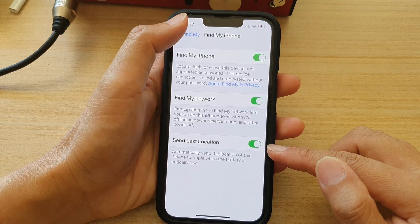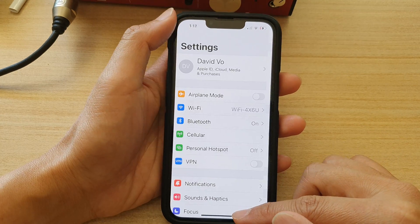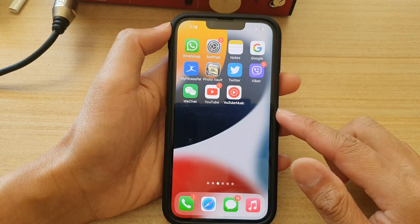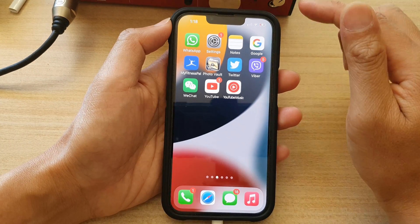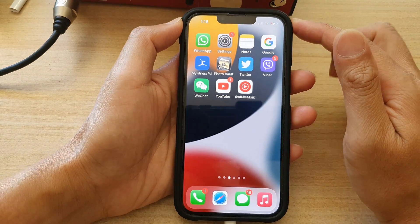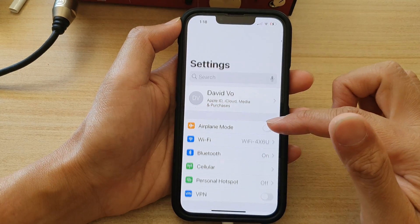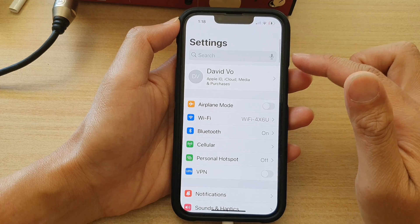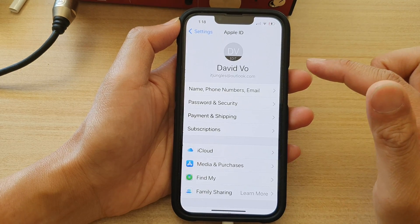First, let's go back to the home screen by swiping up at the bottom of the screen. And on the home screen, tap on Settings. In Settings, go down and tap on your Apple ID account.